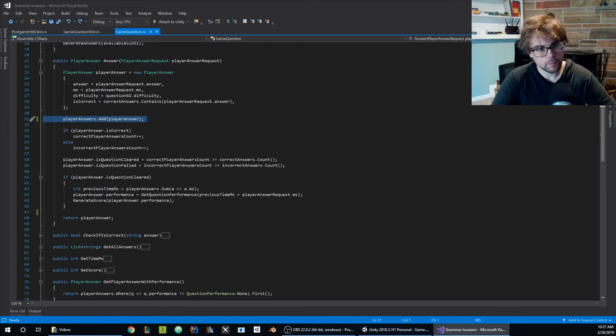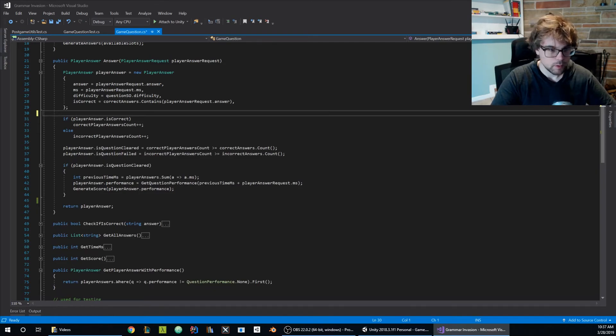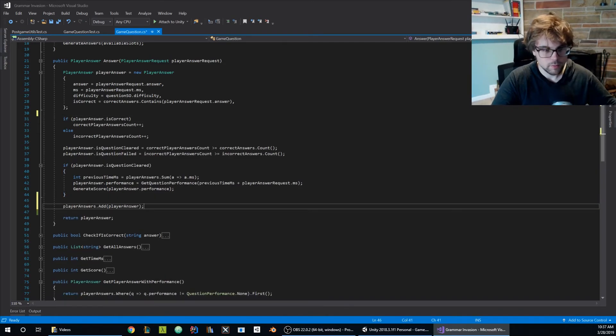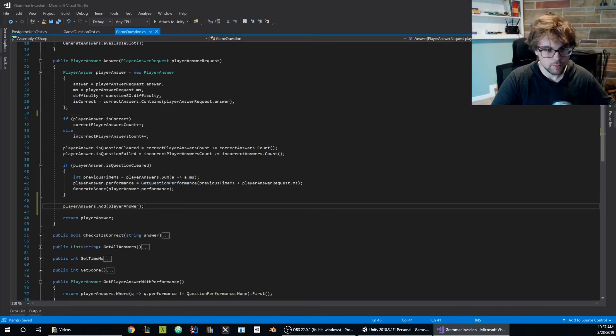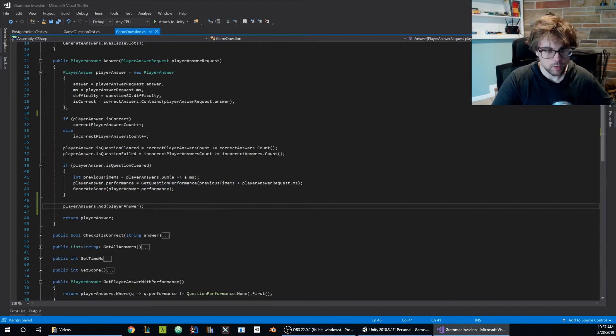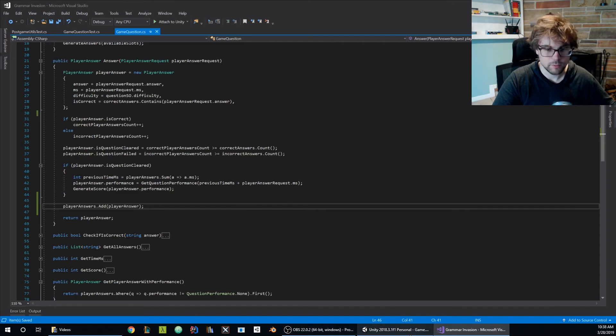now that I located the issue, I'm just going to move the add to the end of the method right before we return the player, so we know that we'll have all the mutations of player answers.